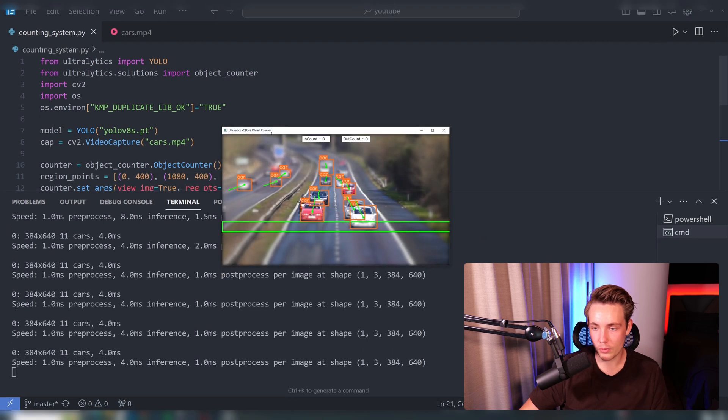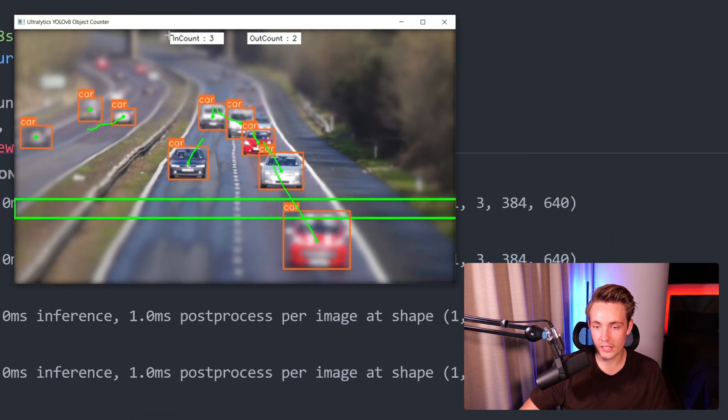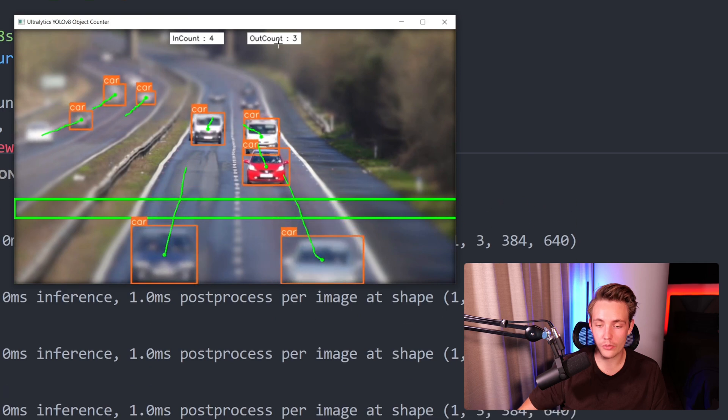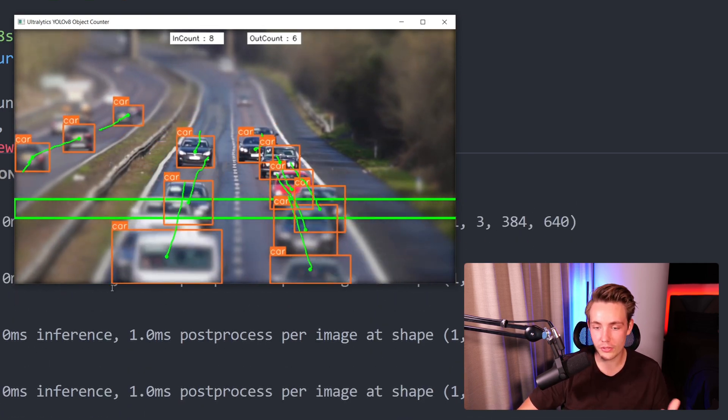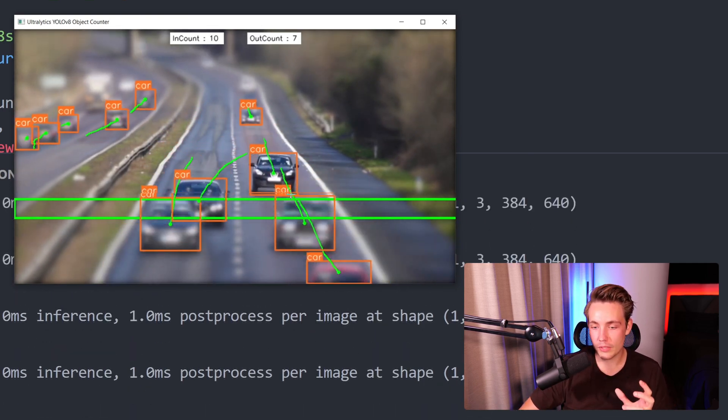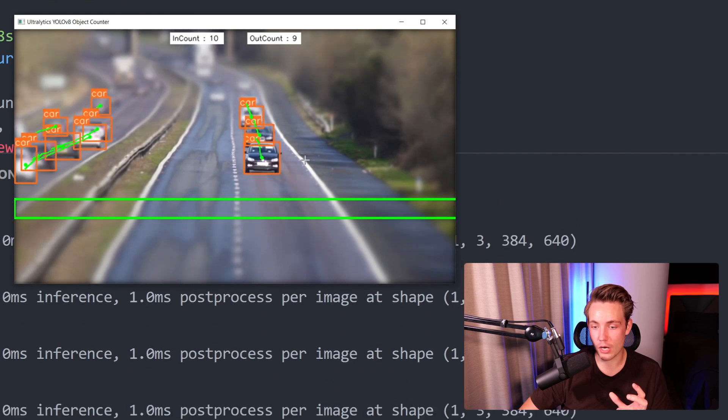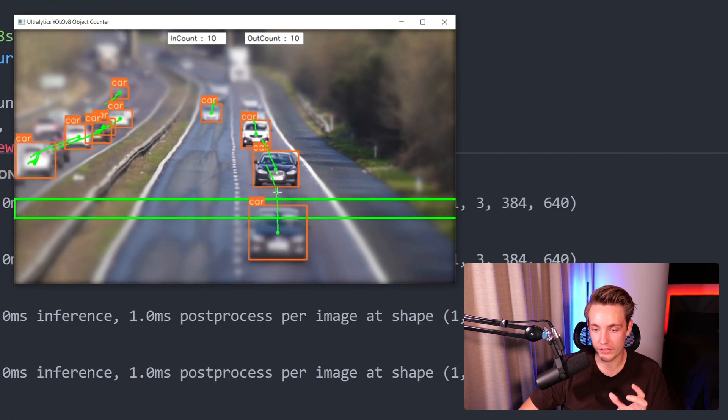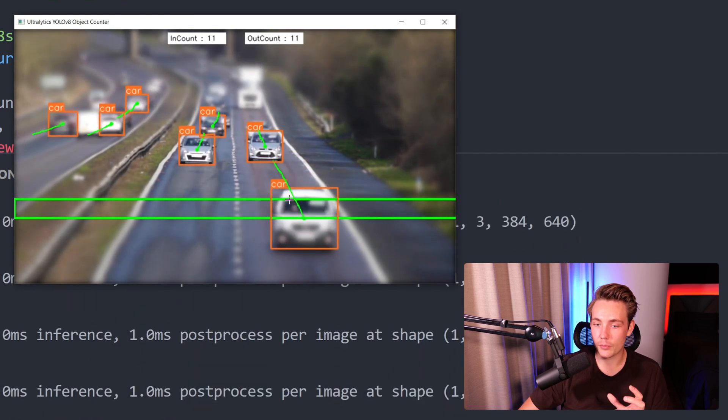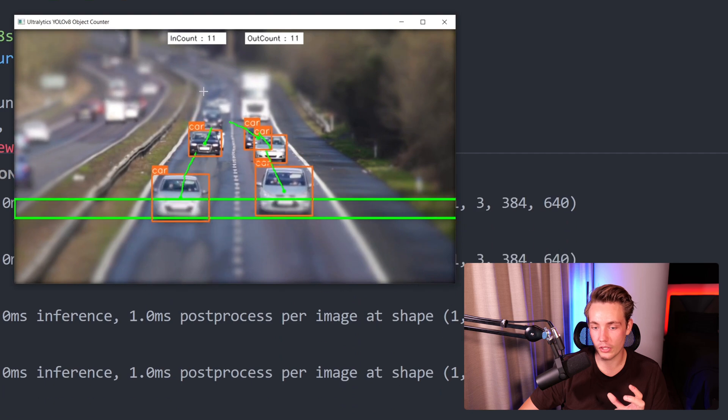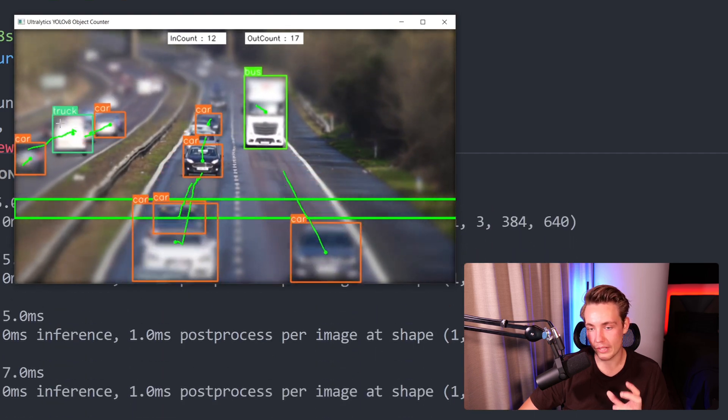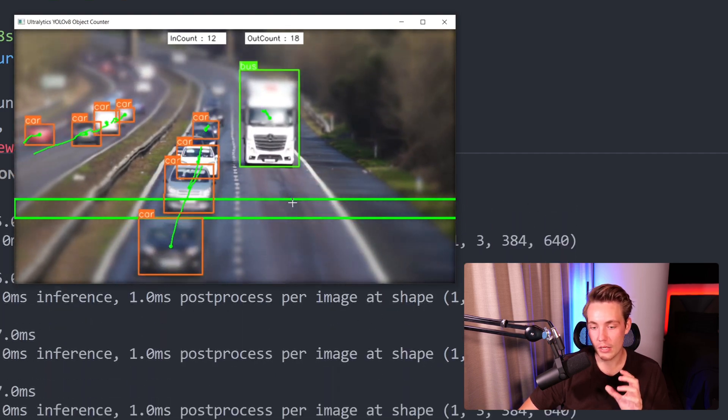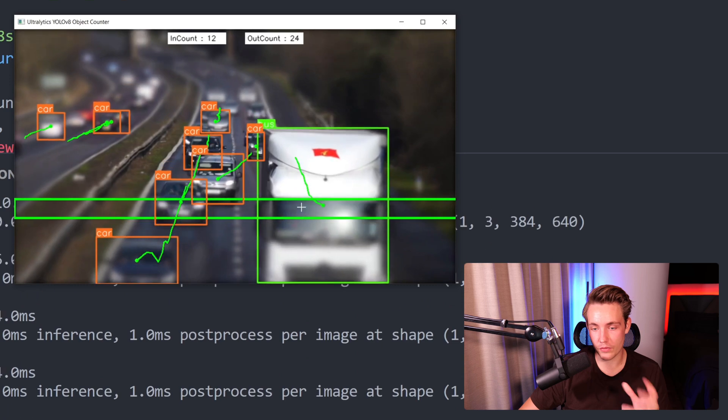There we go. Now we can see the results here. So we get our in count and also out count depending on if the cars are going in and out of this region. But here we see that we're both doing object detection, object tracking. We can even see the tracks here of the car, and then we're going to count the number of cars coming in and also coming out of this bounding box or this region here that we're running.